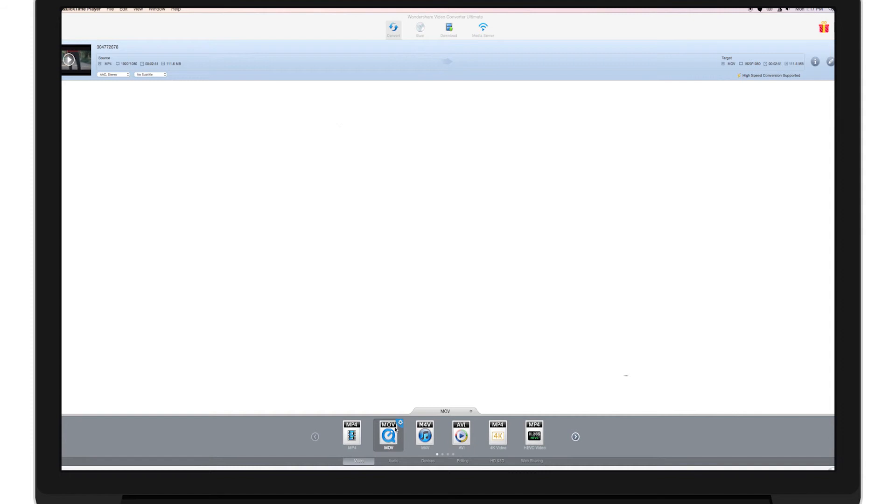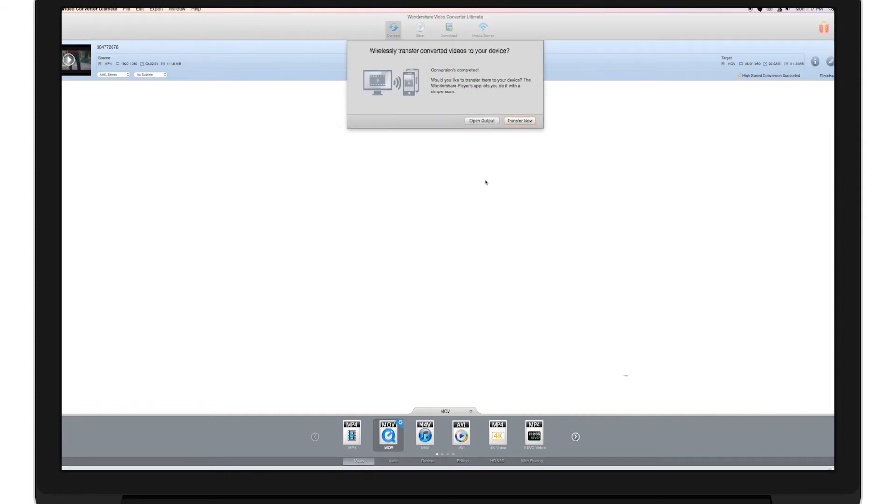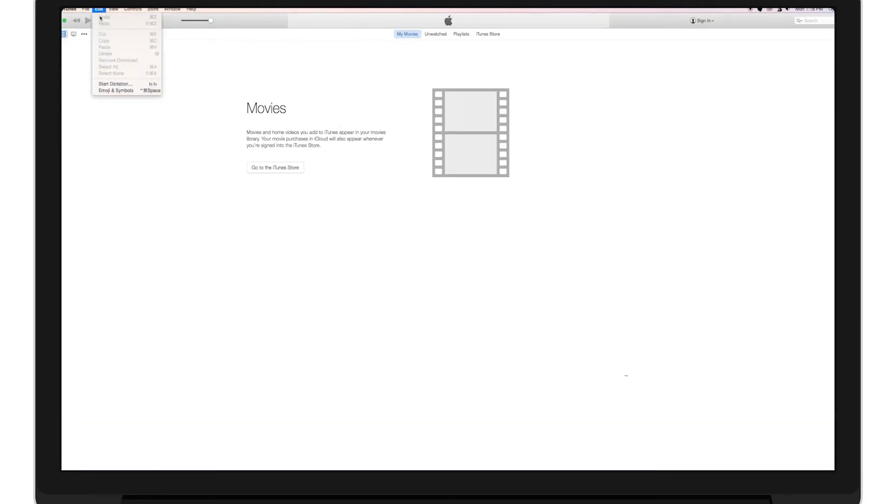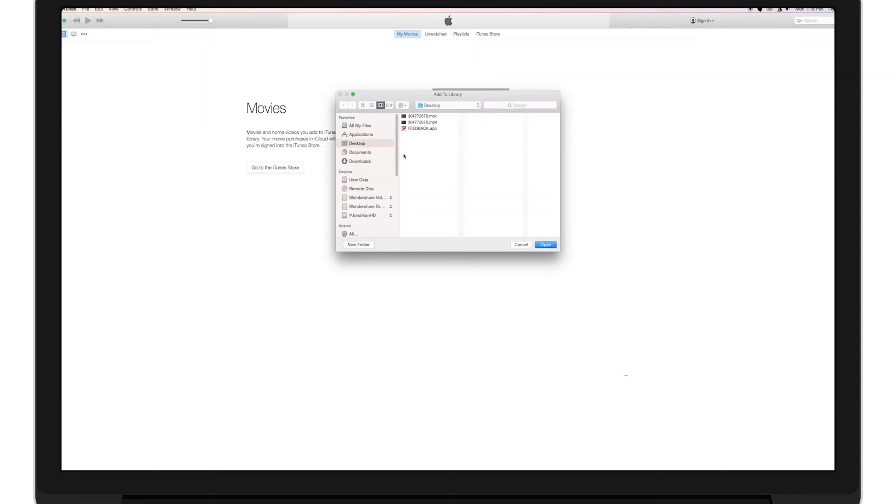From there, click the Convert icon and Video Converter Ultimate will start converting. Once done, follow the same steps as previously shown to add your newly converted video to iTunes.